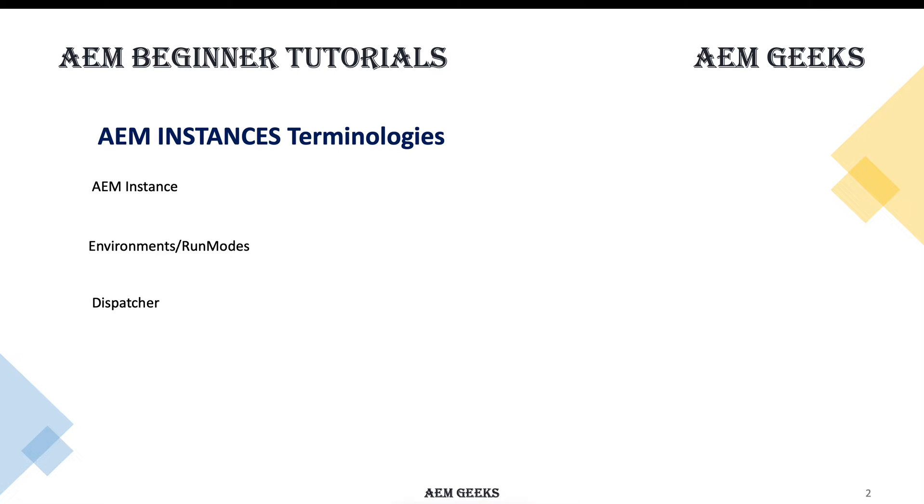Basically, when you install AEM, that is an instance for you. Environments and run mode - your AEM instance can be identified either by type of instance or the environment. Basically, it's a run mode.